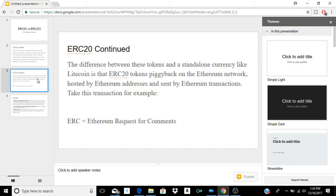There is debate over whether there's really a difference between a token and a coin, but I think there should be. A token uses the network of a cryptocurrency, whereas a cryptocurrency is the main thing on the network. For example, Bitcoin is a coin, while INXT — which I covered in an ICO video — is an ERC-20 compatible token built on the Ethereum network.